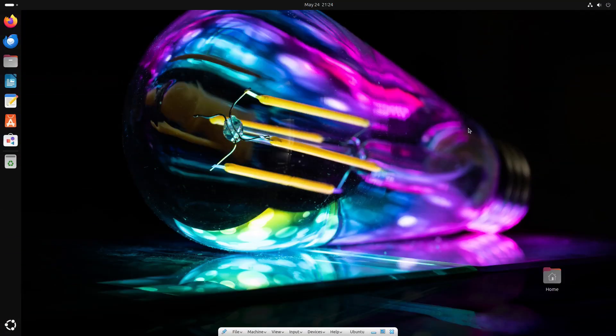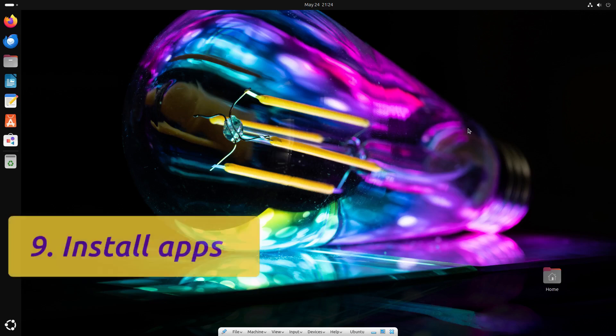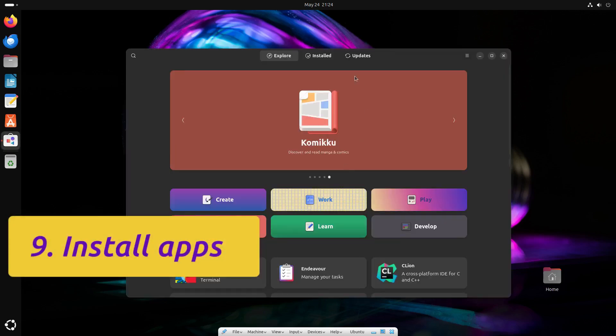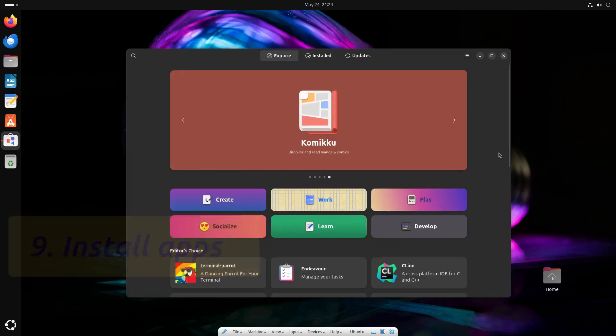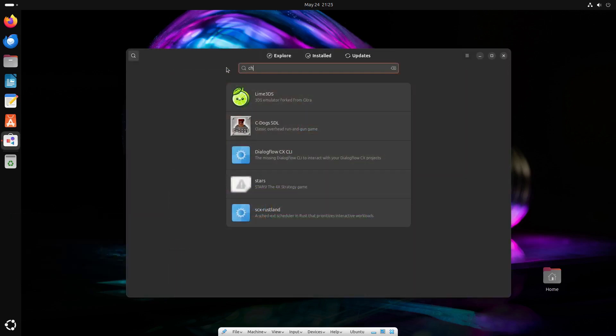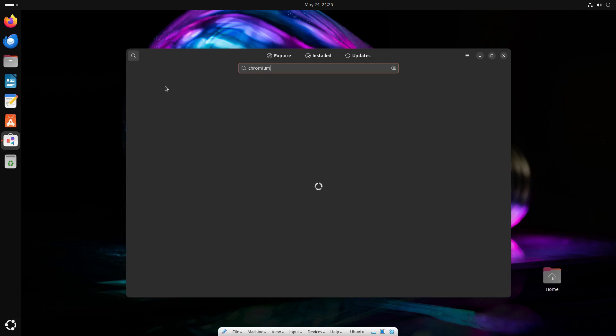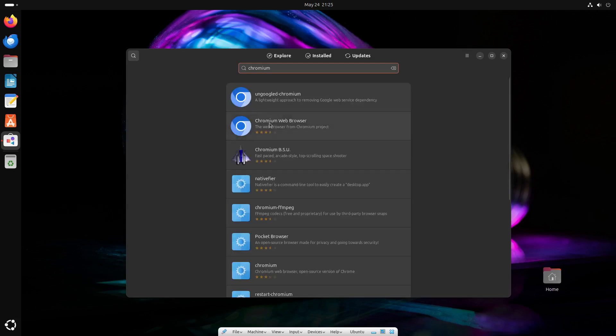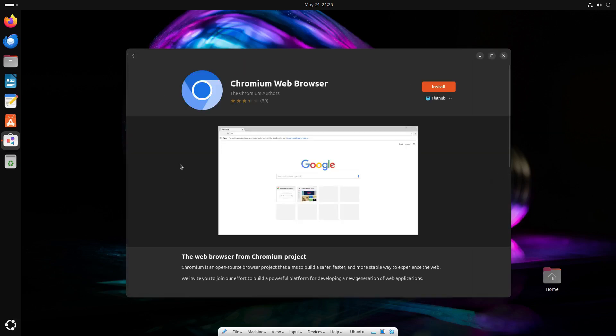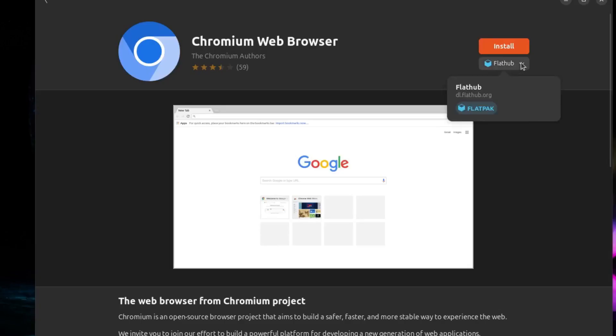Now let's add some apps from the different sources we enabled. In software, you can find Chromium, a free and open source web browser. We'll take the one from Flathub.